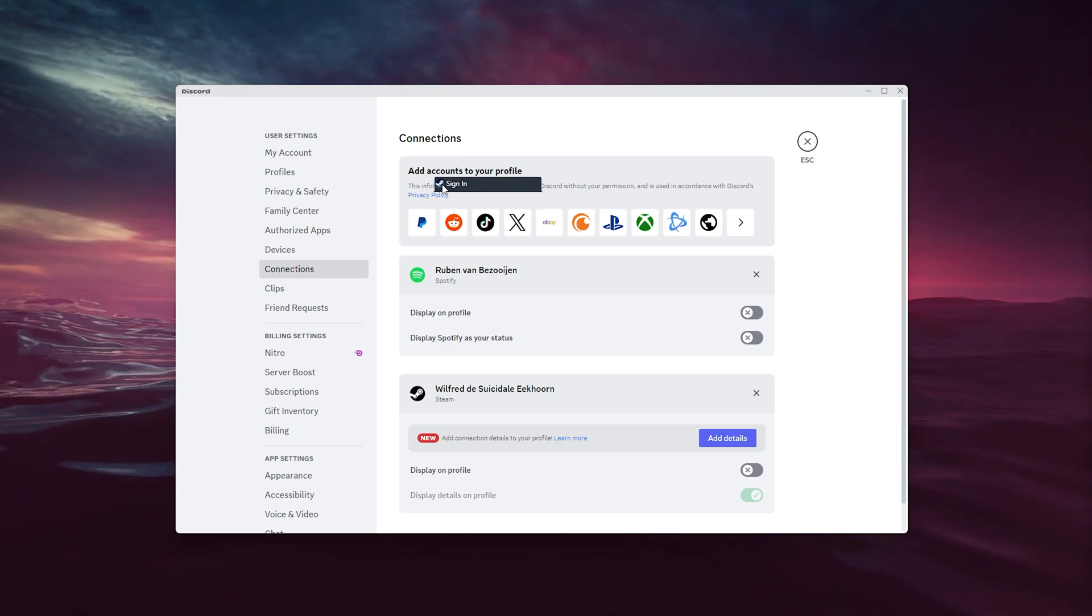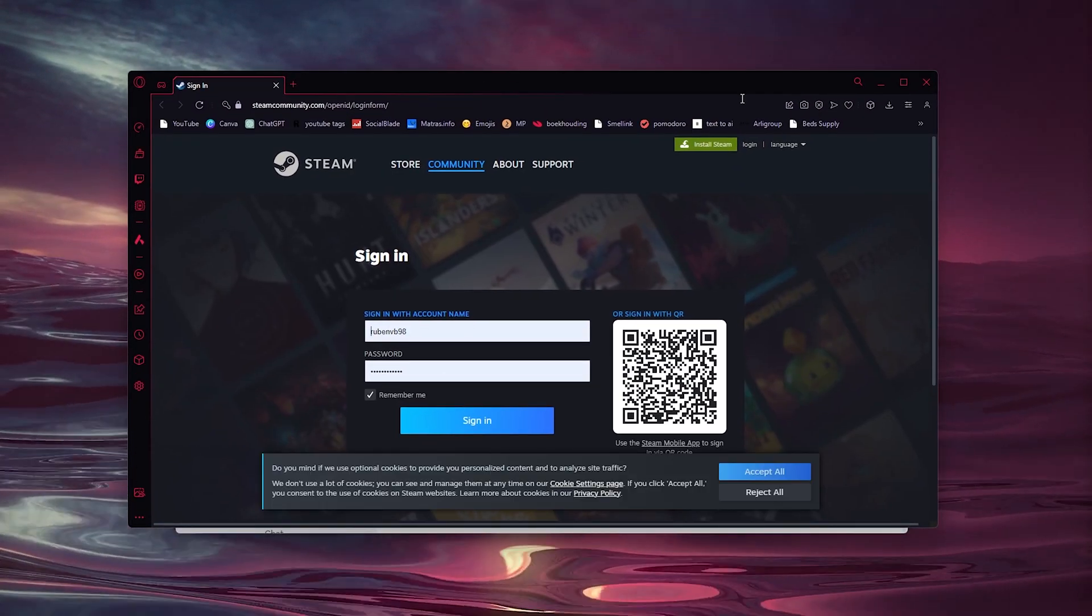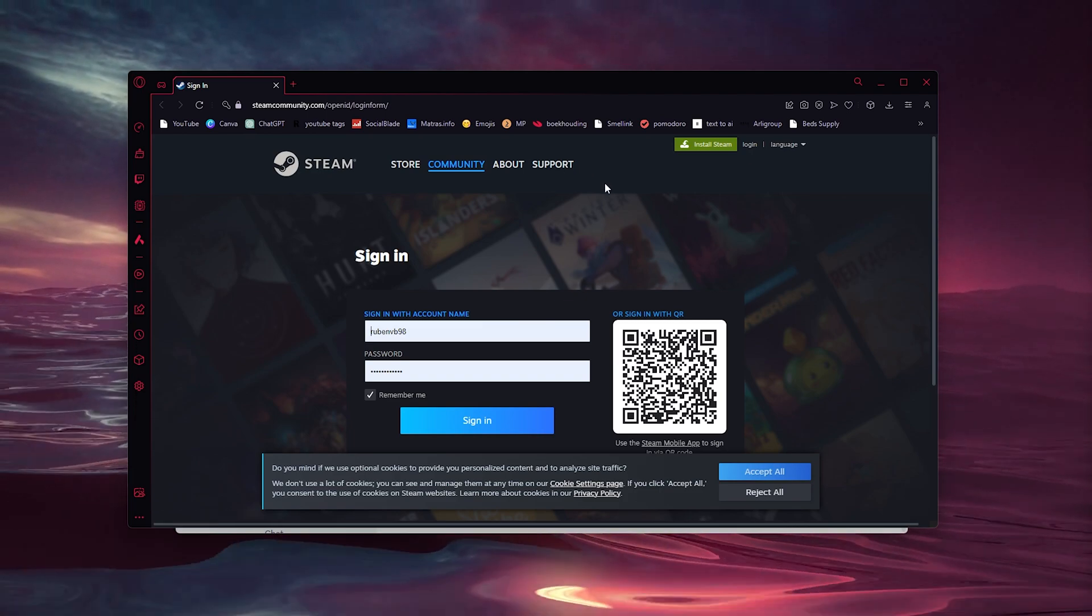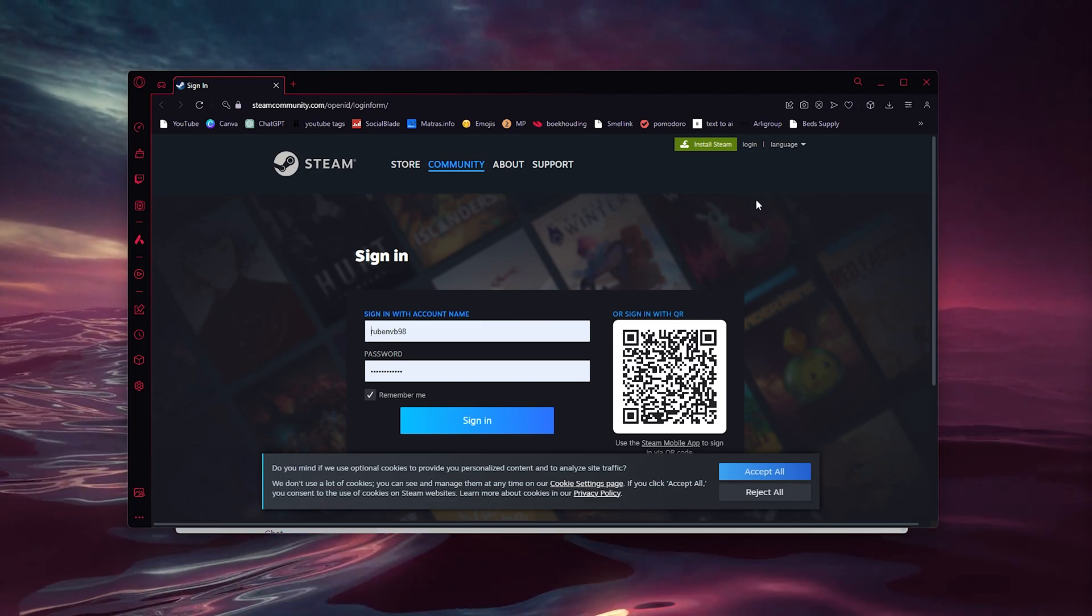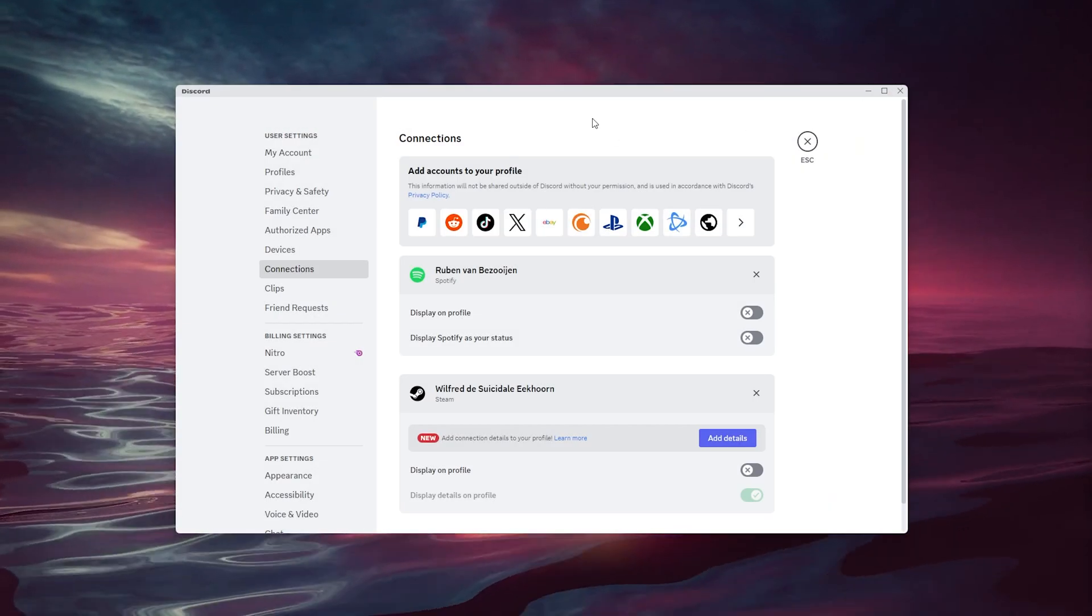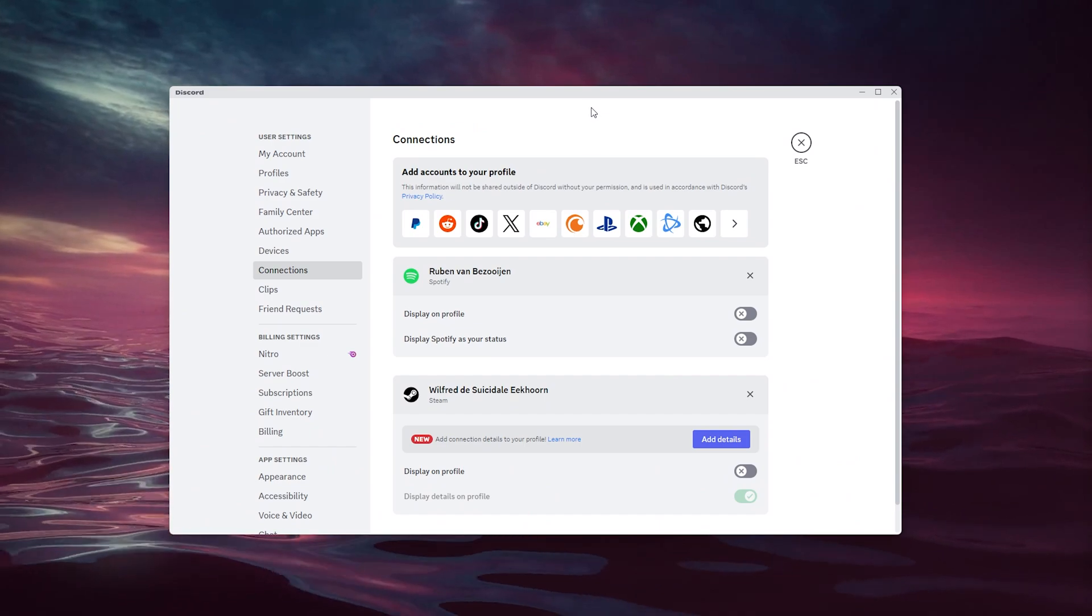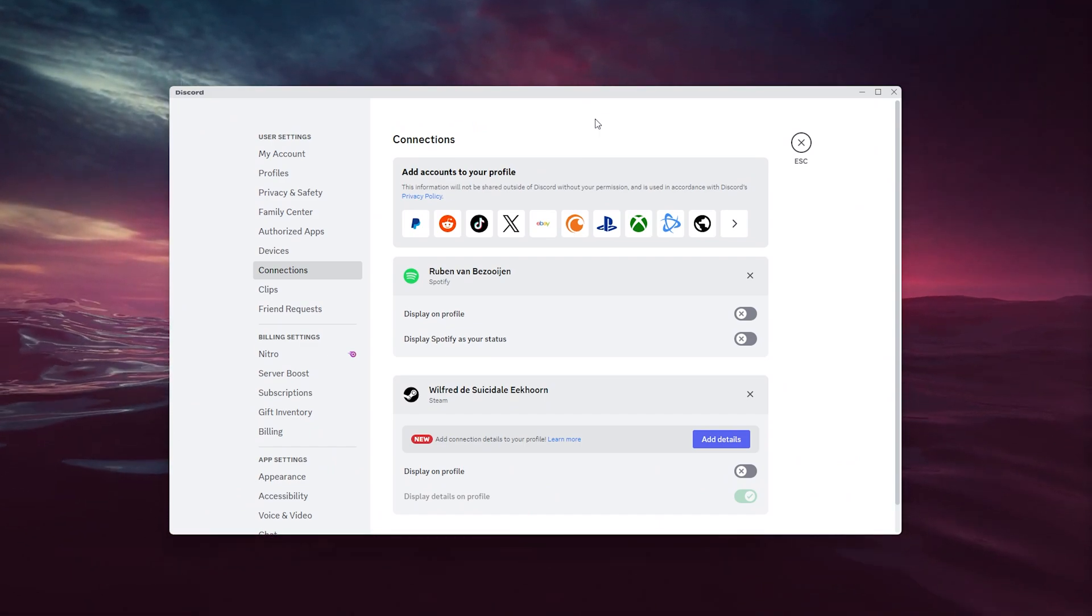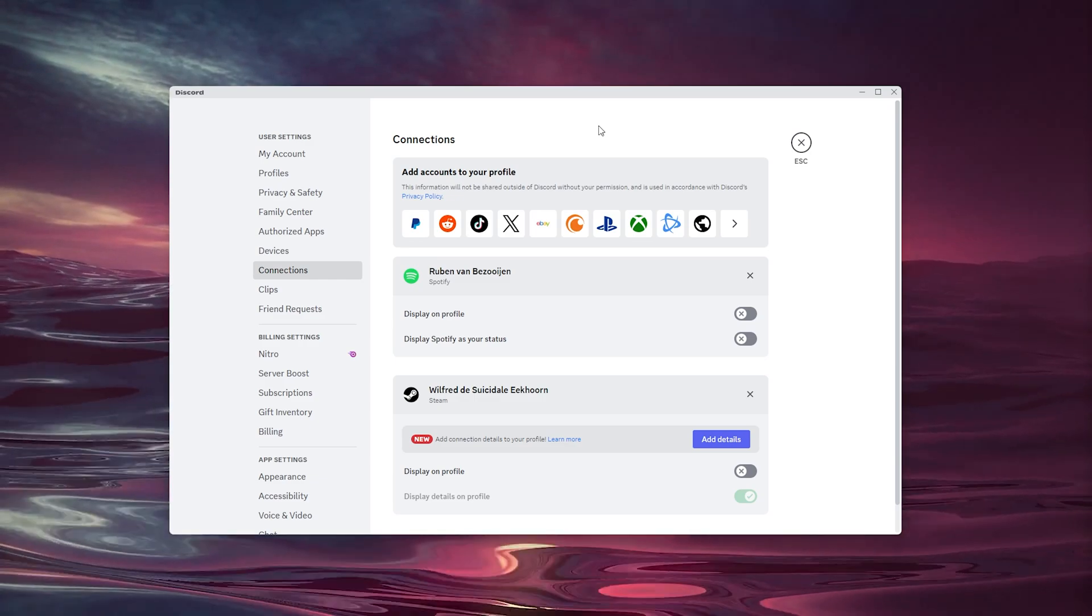Here you can sign in to your Steam account safely and both accounts will be connected right away. It's a very easy process—it will take you back to Discord and your accounts are linked. If you have any other questions regarding this tutorial...